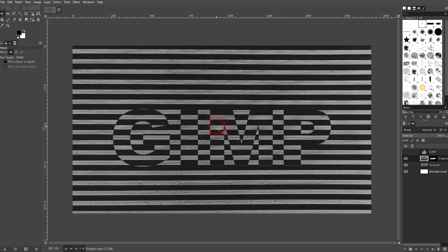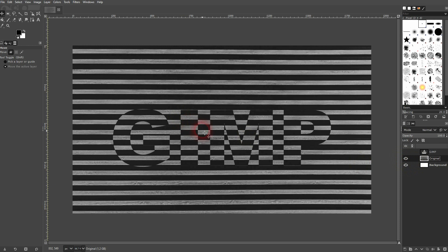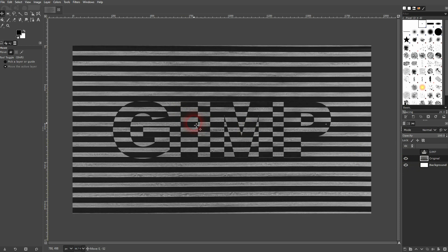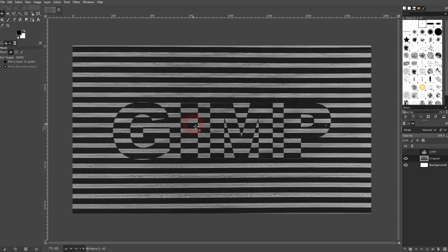When you've got a position that you like, just merge this layer so the text cut out of the stripe copy layer with the original. So it's all on one layer now, and now I can drag it back up so that it is in center.